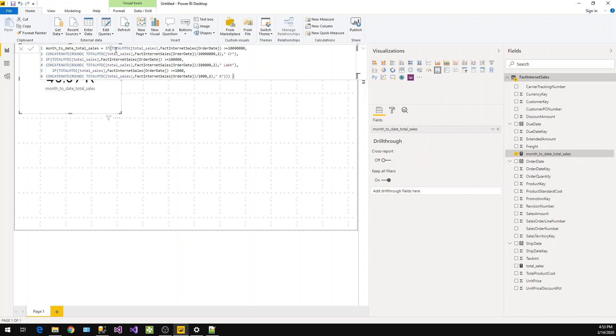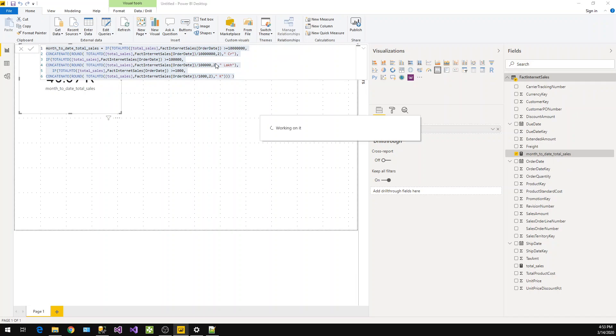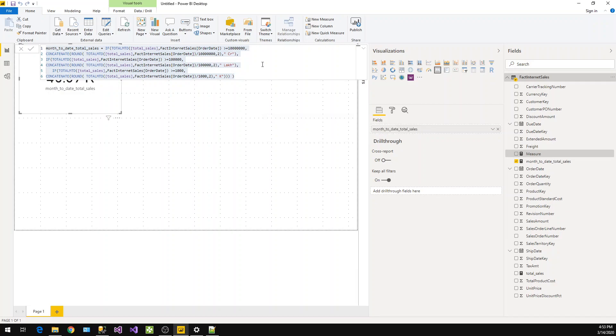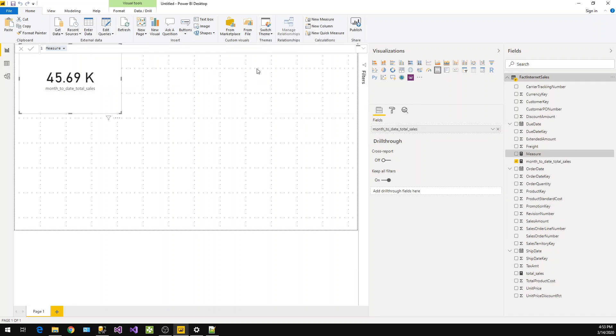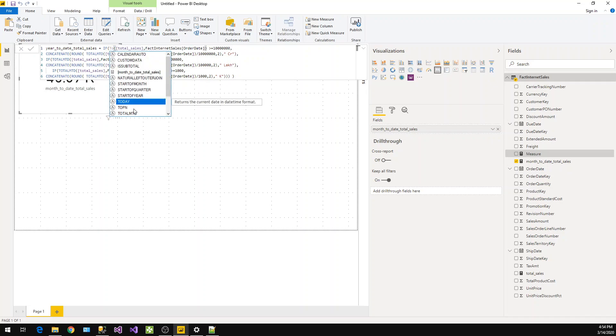So this we have calculated for month-to-date. We can repeat the same for quarter-to-date and year-to-date. Let me take a new measure. This function we will use is TotalYTD, so everywhere it will be TotalYTD.